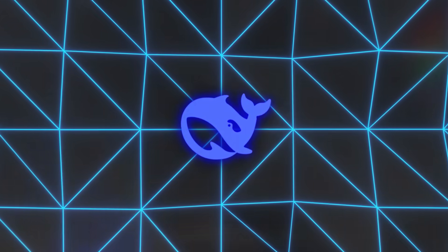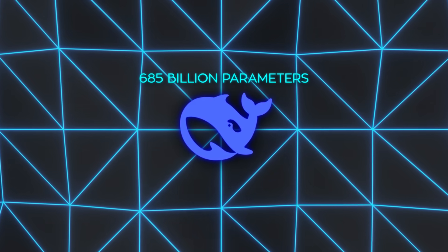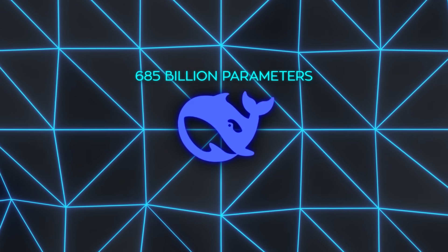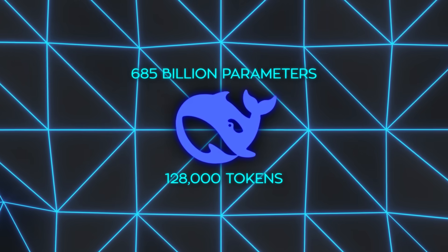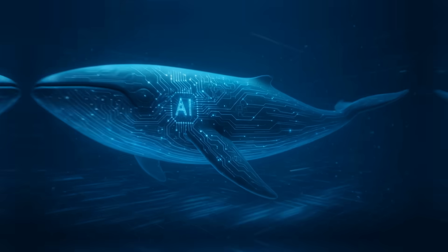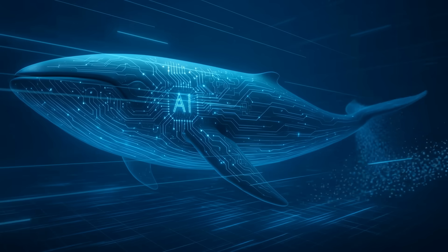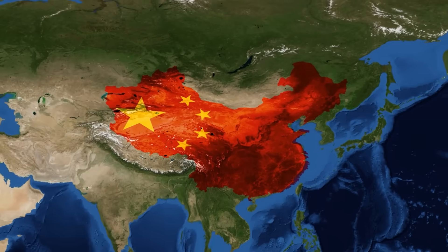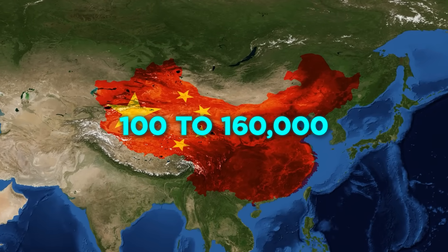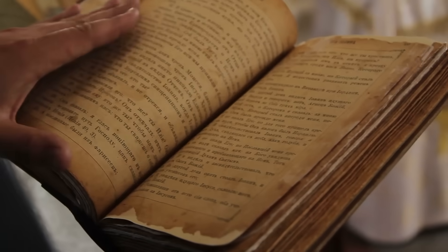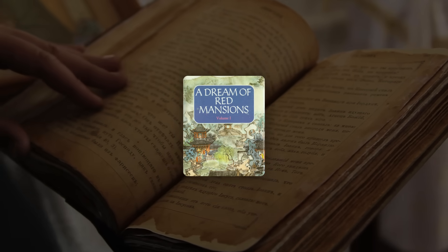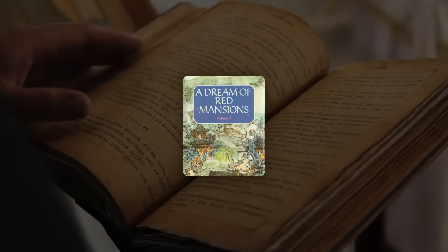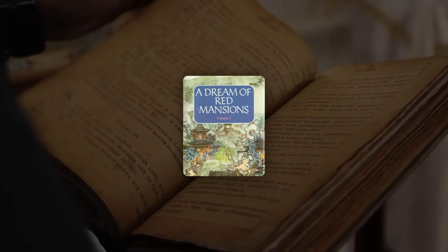This model pushes 685 billion parameters while stretching the context window to 128,000 tokens, giving it the capacity to handle massive inputs without slowing down. In Chinese characters, it works out to roughly 100,000 to 160,000, the equivalent of about one-sixth of A Dream of Red Mansions, one of the country's longest classics.